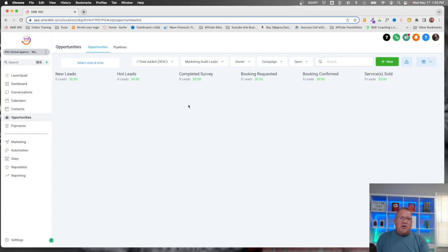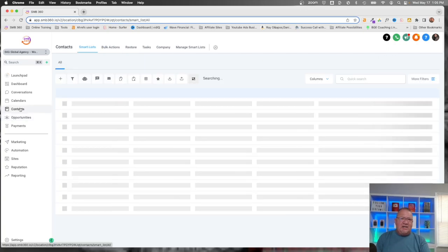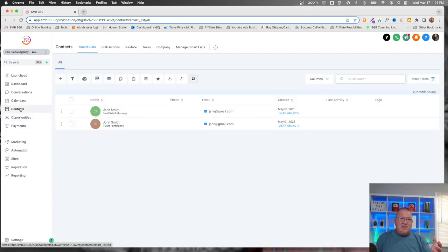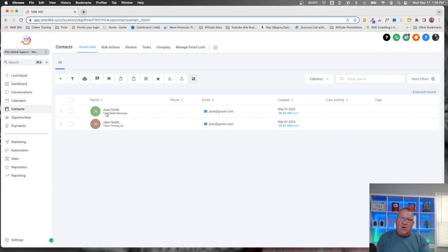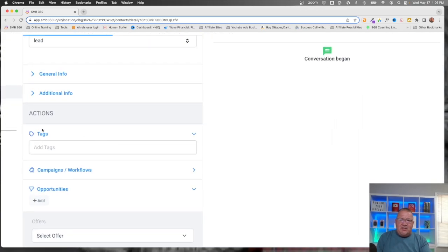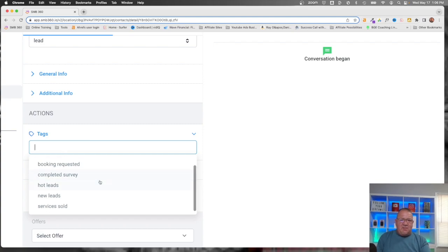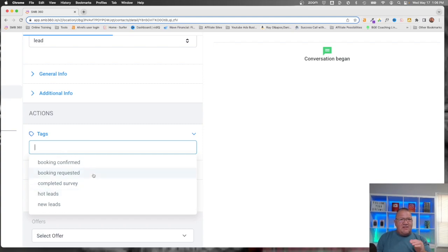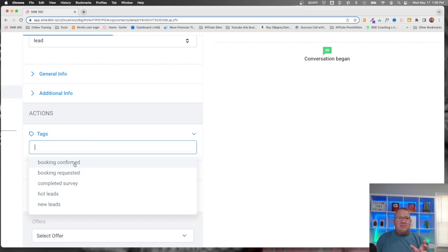Here we're going to pop over to the Contacts area. I don't have this subaccount populated with hundreds of contacts — just a couple is all we really need for this example. If we open up a particular contact, we'll see there's a Tags area. Notice here in the tags, I've already created some tags that pretty much match all of the phases that were in the opportunities and pipelines area, just for this example. So if you ever want to tag somebody, you can do that.